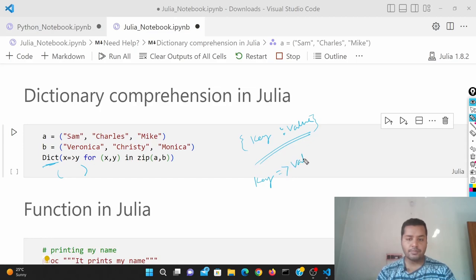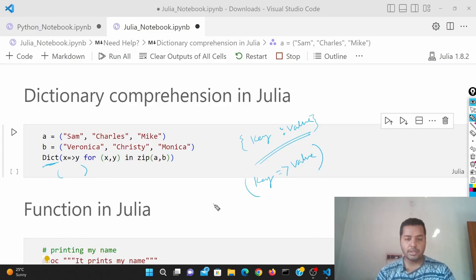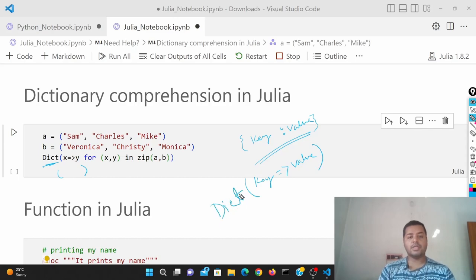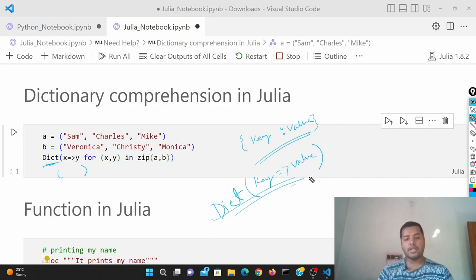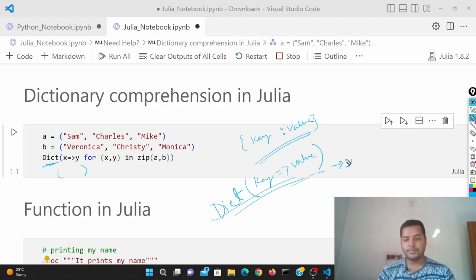So that you have to put in a dictionary. That will be the structure in Julia.